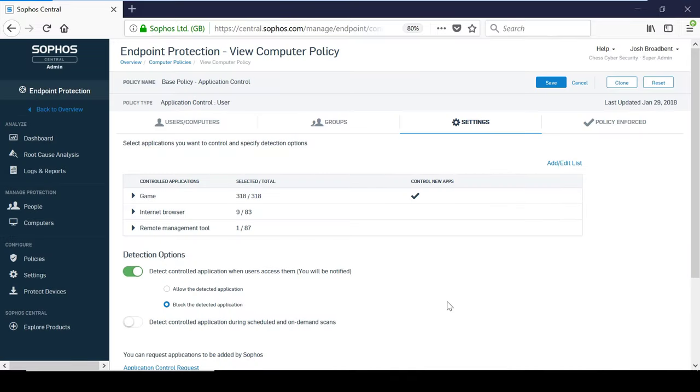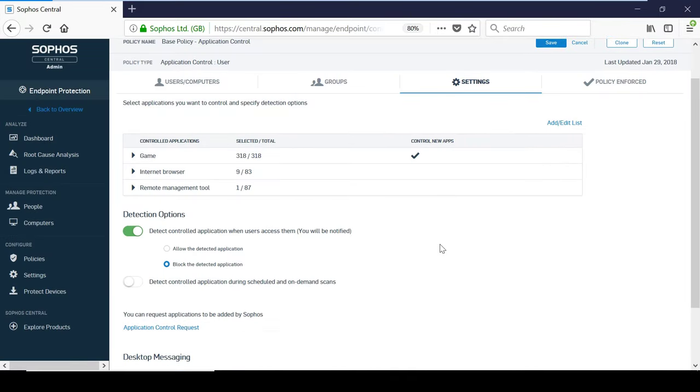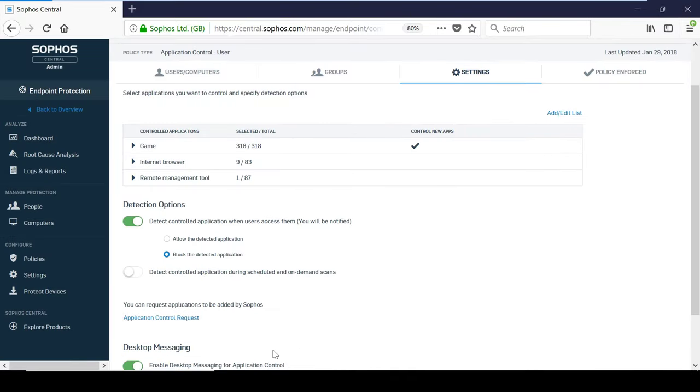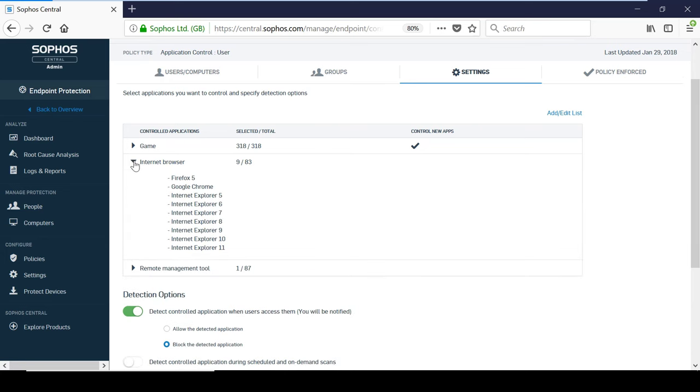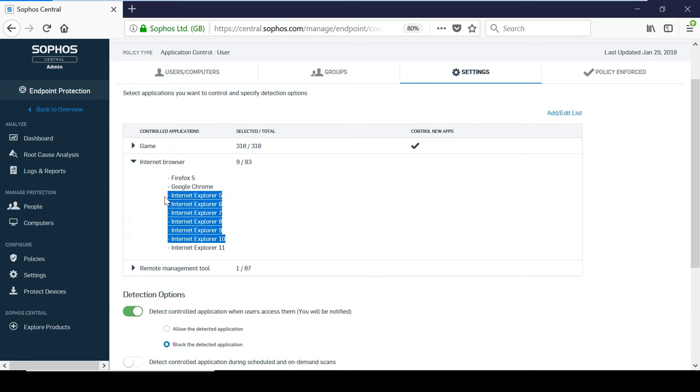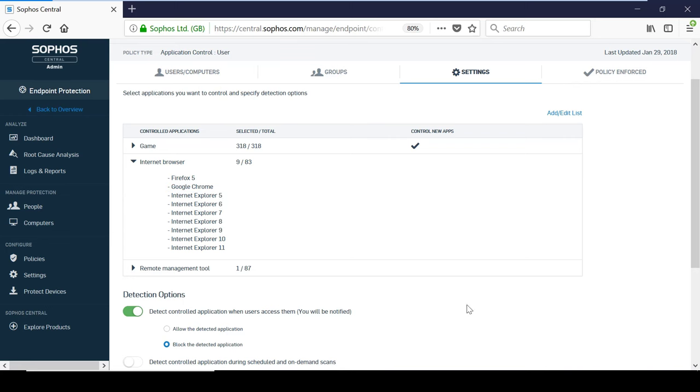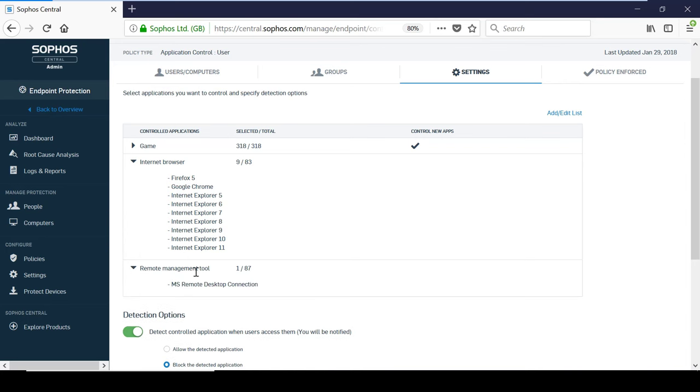There are many applications available to choose from, however, if there are any applications missing that you would like to control, you can request to have them added by Sophos using this link. One of the main benefits of application control is that it allows you to prevent endpoints from running any outdated vulnerable software. For example, previous versions of web browser applications could be vulnerable to new exploits and may pose a significant security threat. With application control, you could disable anything that is not up to date and secure.